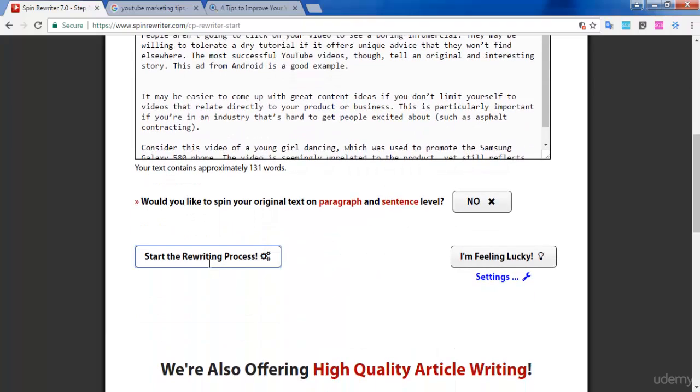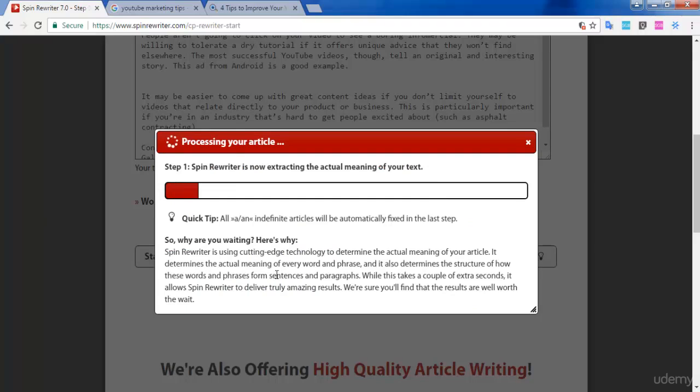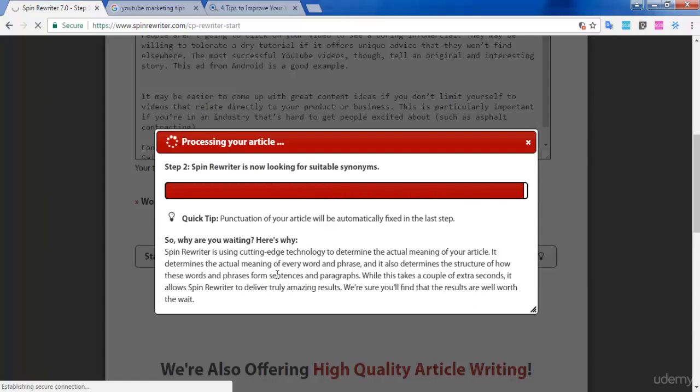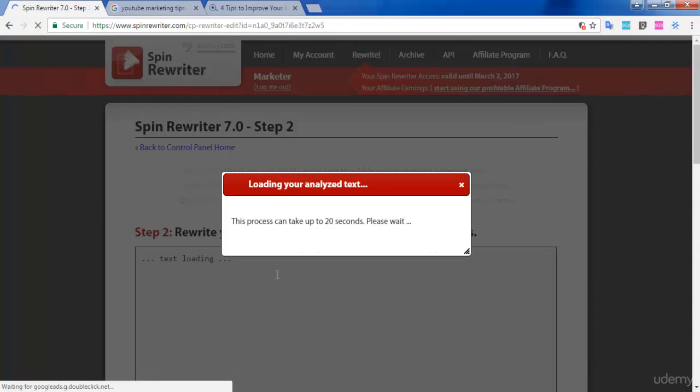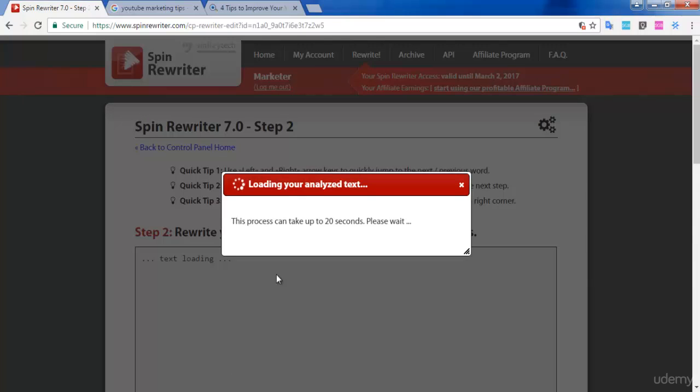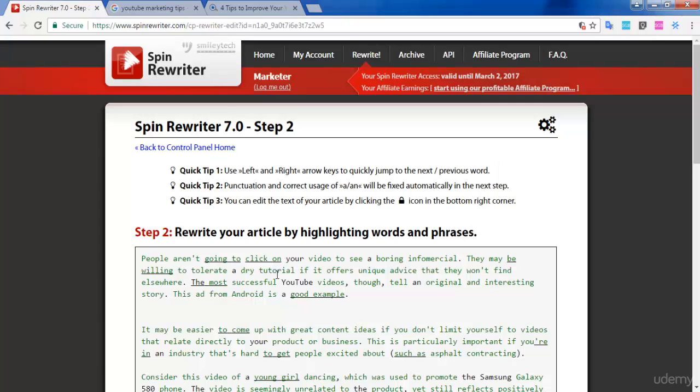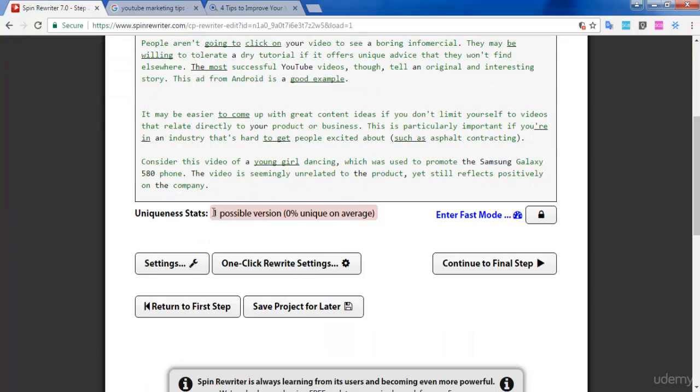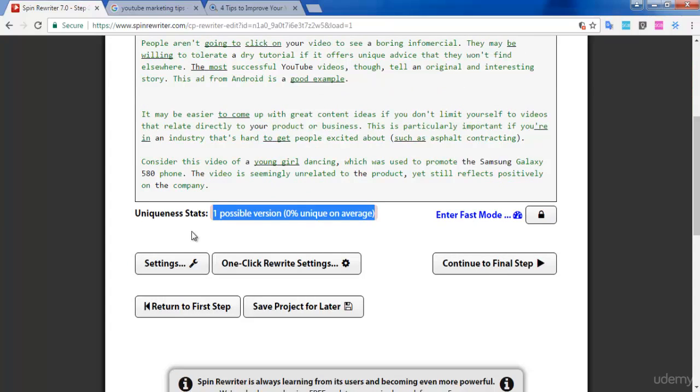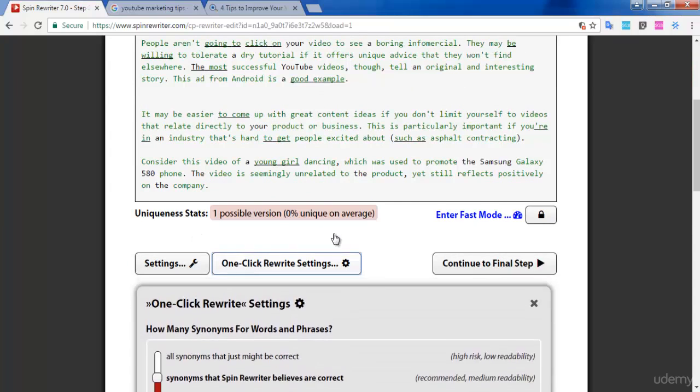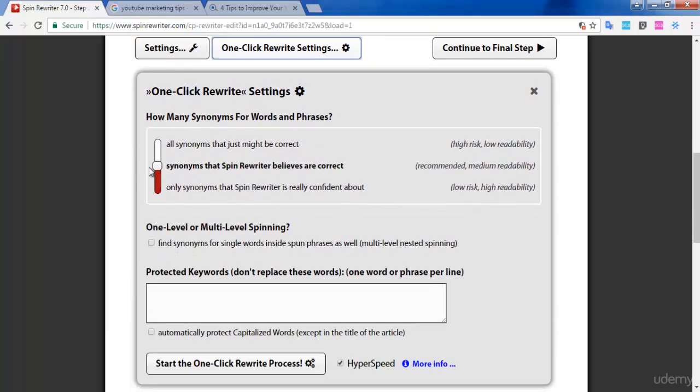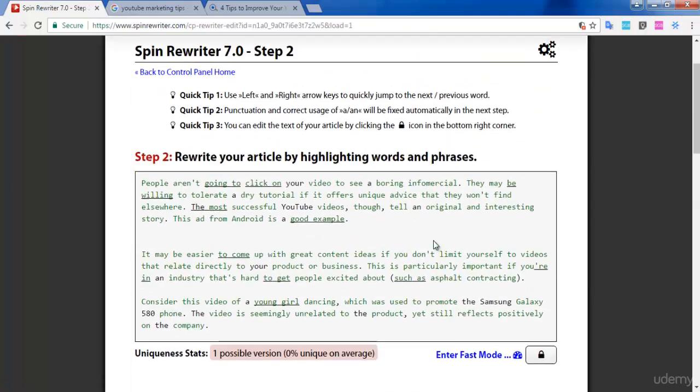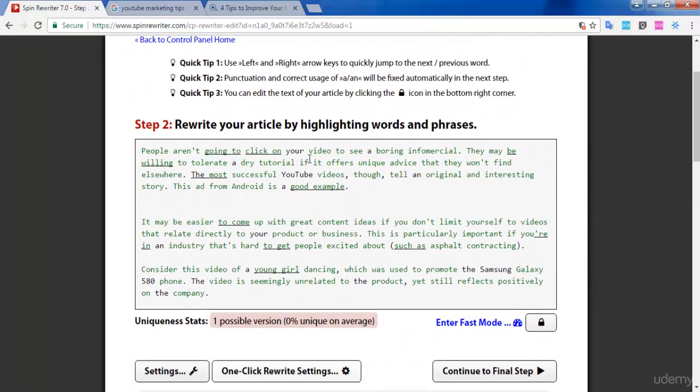Your article is getting processed now. You can see that your article has been processed and moved to Step 2. You can also see the uniqueness statistics of the article. After that, click on 'One Click Rewrite Settings.' In this, you need to select only synonyms that Spin Rewriter is really confident about.